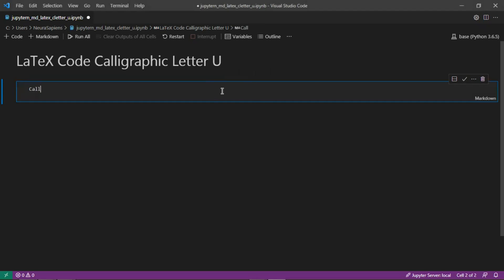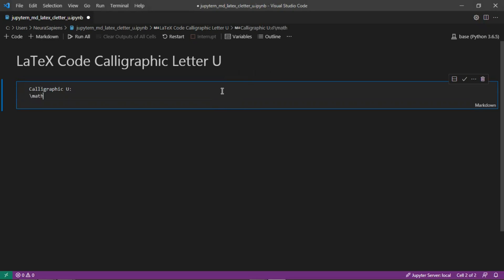Here we'll add in calligraphic U using the command mathcal, so backslash m-a-t-h c-a-l followed by curly brackets, and we'll input here a capital U.